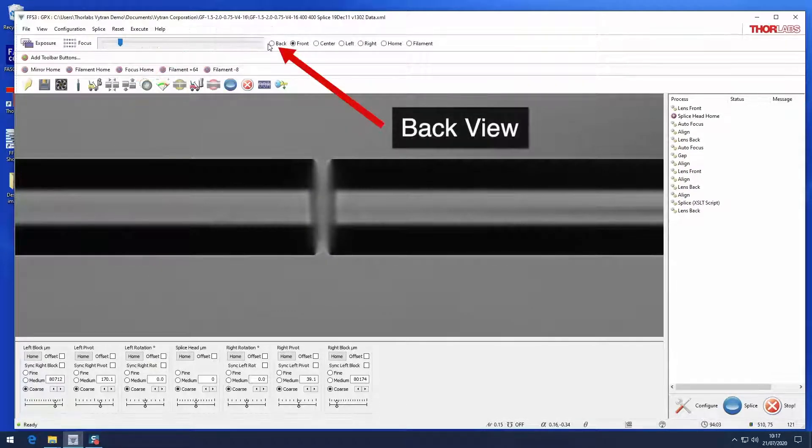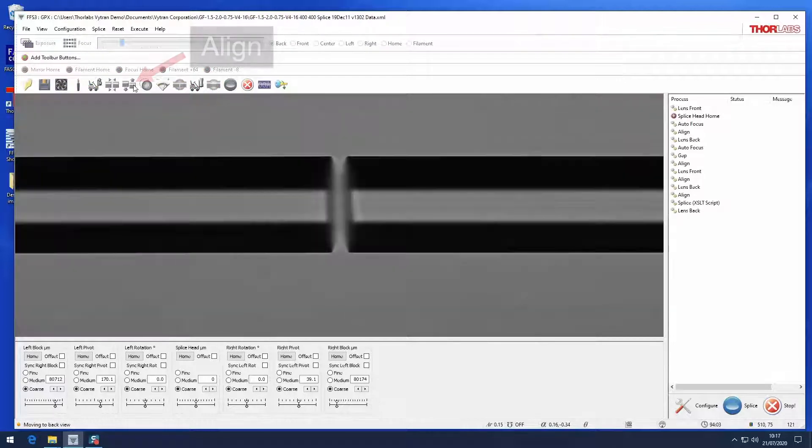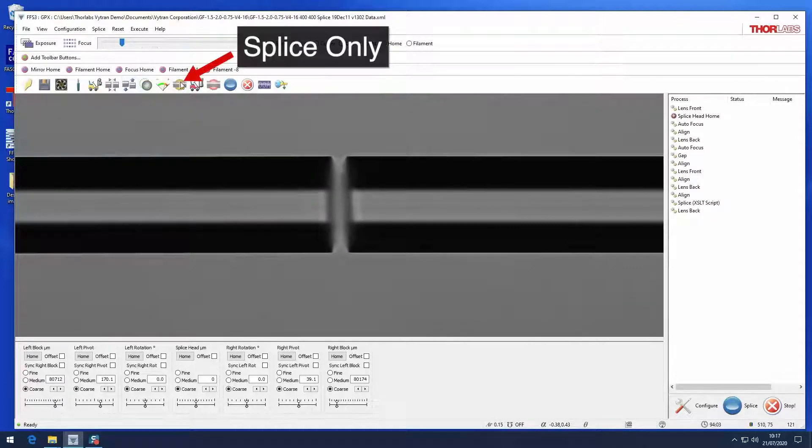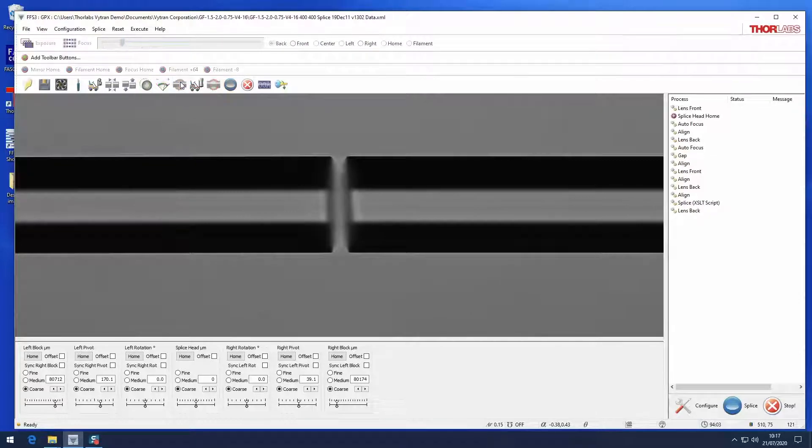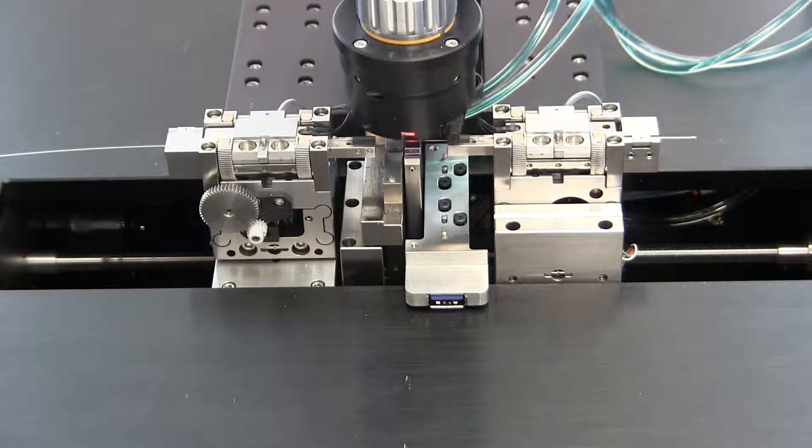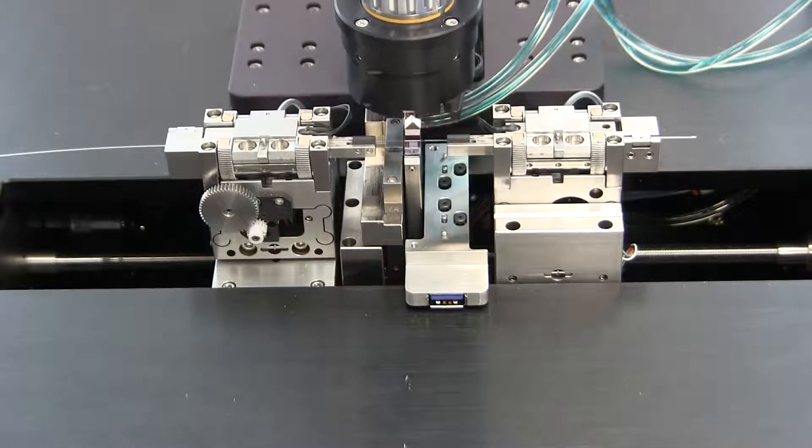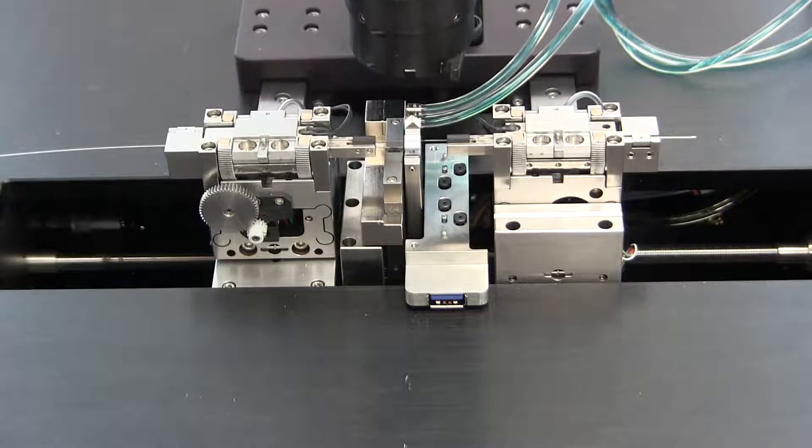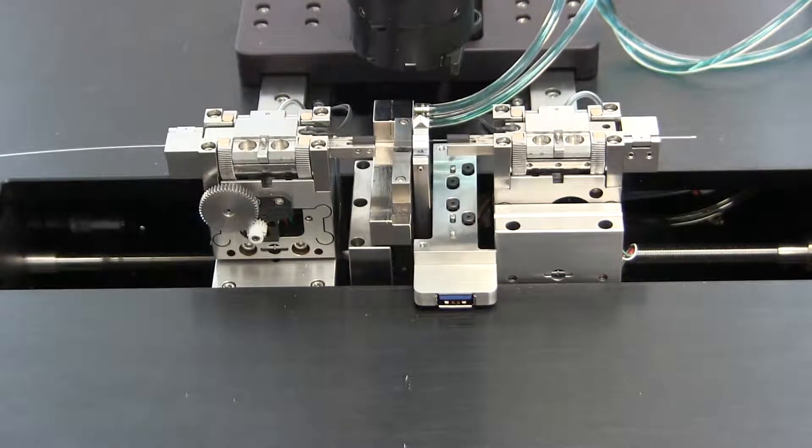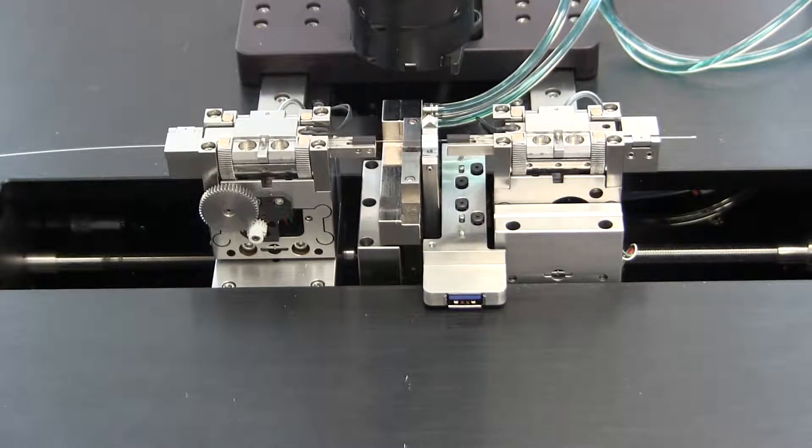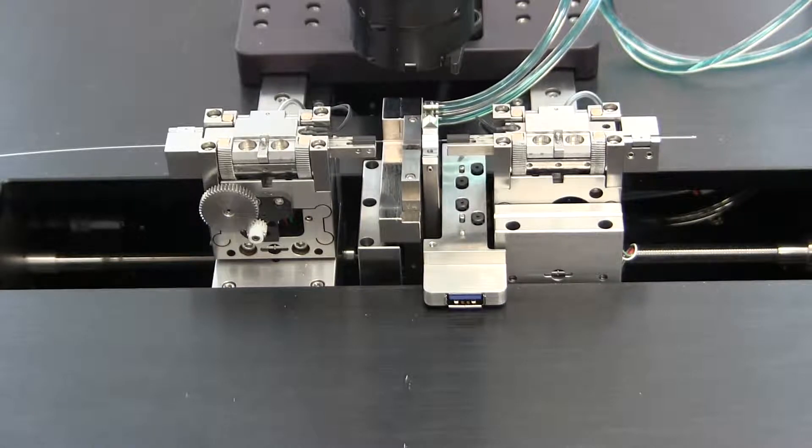It is normal for the screen to go dark while switching views. Click the splice only button to execute the splice process. The camera tower will move to the home position. The splice head will move to the right and the argon rate will increase from the background flow rate to the splice flow rate.